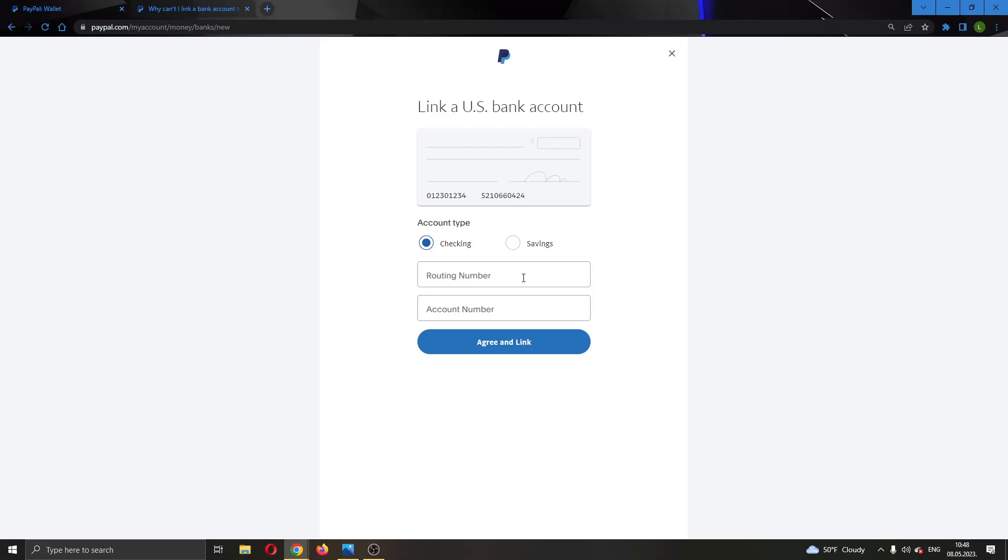After you have done that, you have to make sure that this bank account is located in the same country where your PayPal account is located.